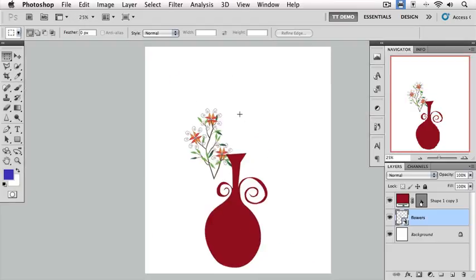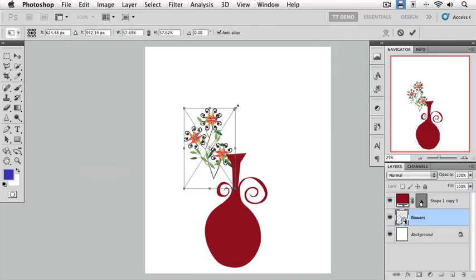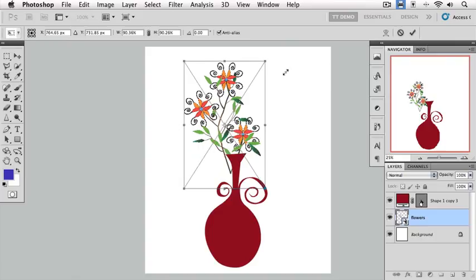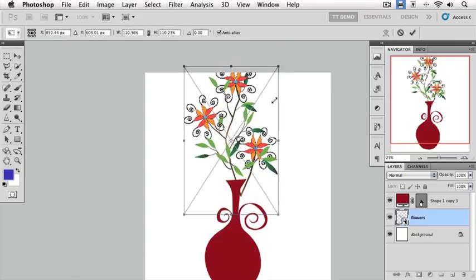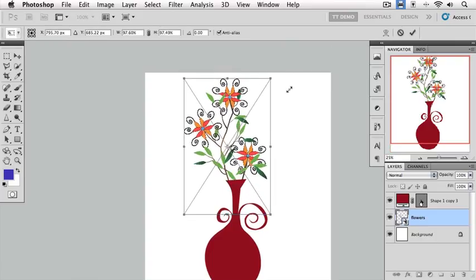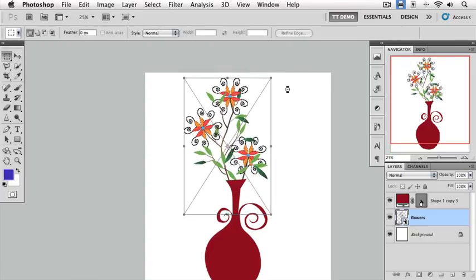If we changed our mind and said, oops, we didn't want to make it smaller. We wanted to go back closer to the original size. I simply go back to the Edit menu, Free Transform, and now we'll drag this and enlarge it. Right about there. I'll hit Enter to commit.